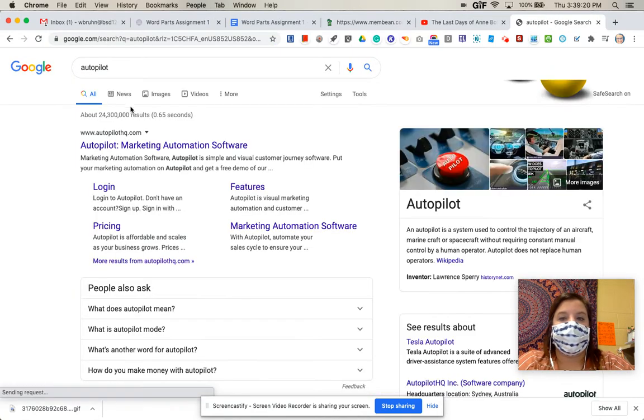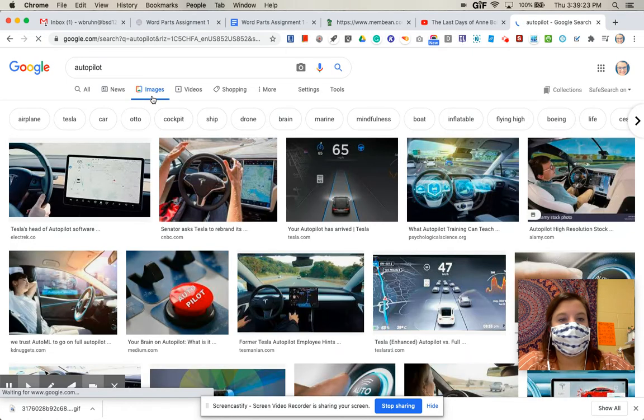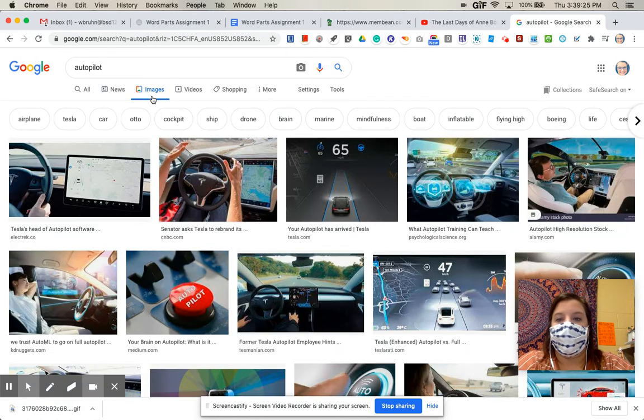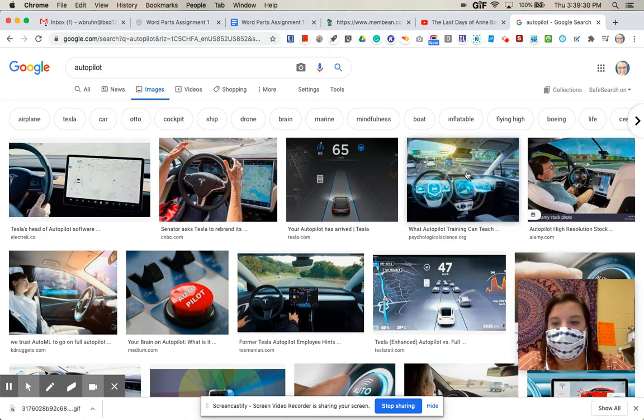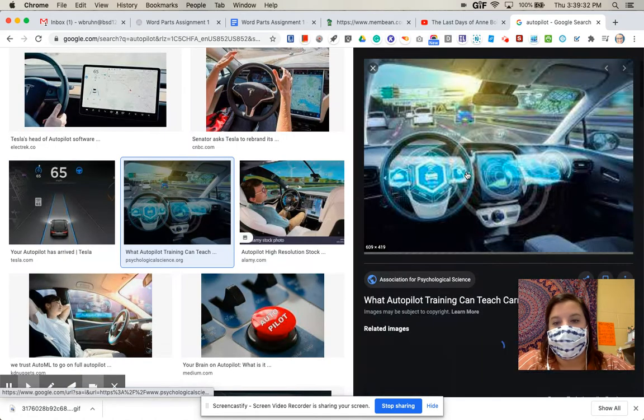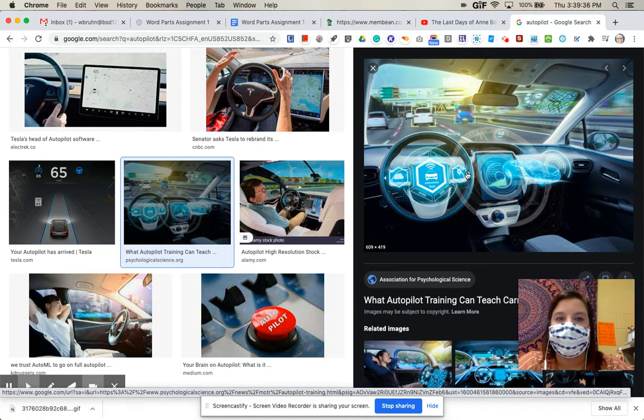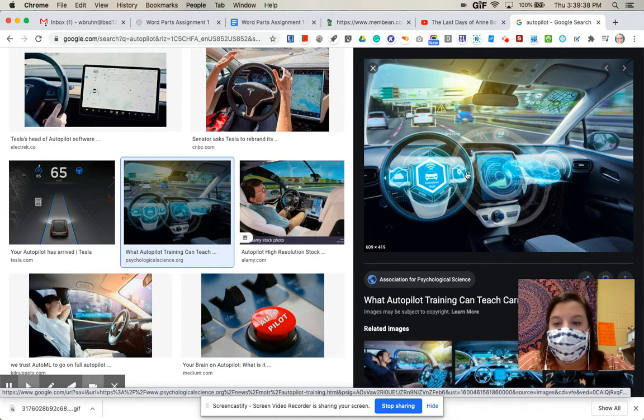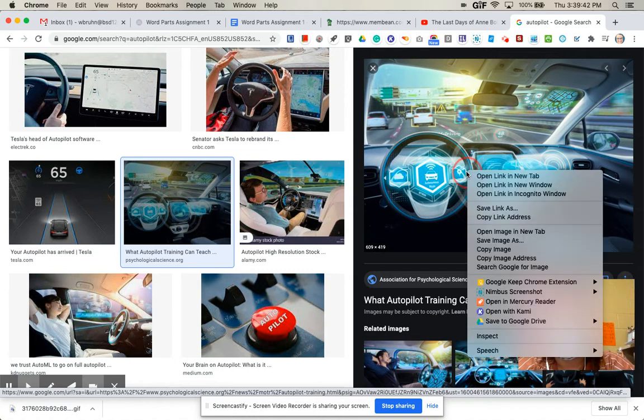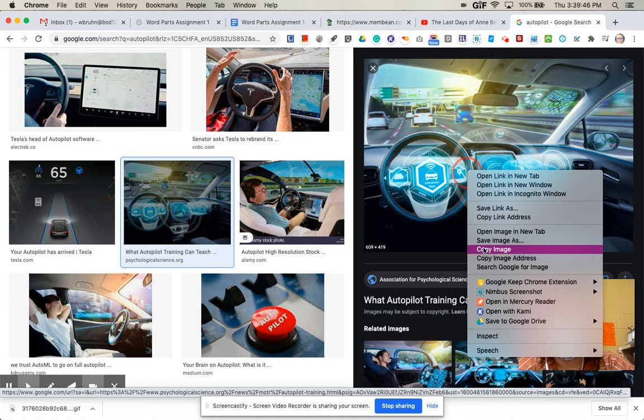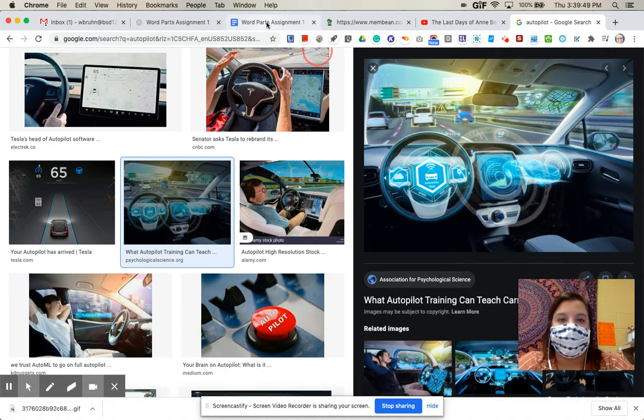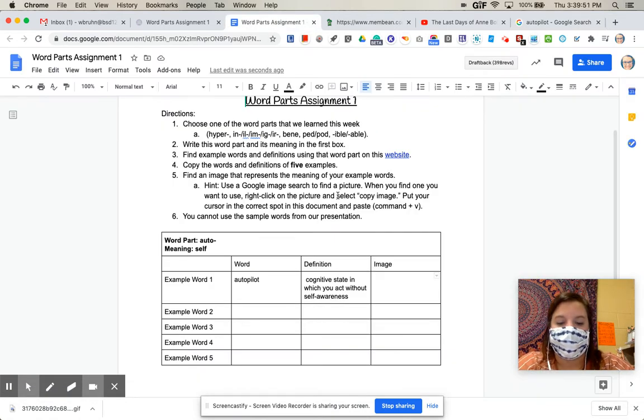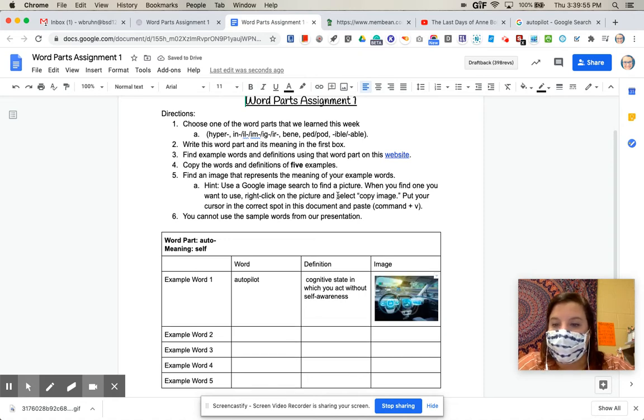And I'm going to click over to images. Okay, so I'm going to pick an image that I think represents the meaning of autopilot. I think this one looks pretty good. I'm going to click on it. And instead of taking a screenshot or downloading it or anything, all I'm going to do is do a right click, which on a Mac, it's a two finger click. So I'm going to click with both fingers at once. And then I'm going to go down to copy image. And I'm going to select copy. And then I'm going to go back into my Word Parts assignment. And I'm going to do command V, which is paste. And it pastes it right in for me.